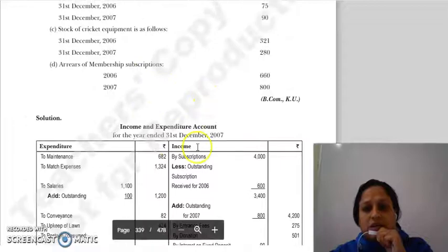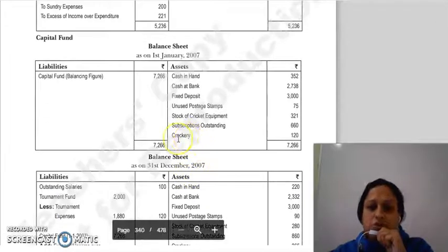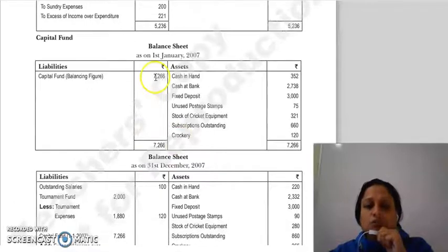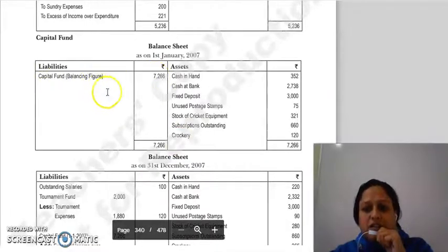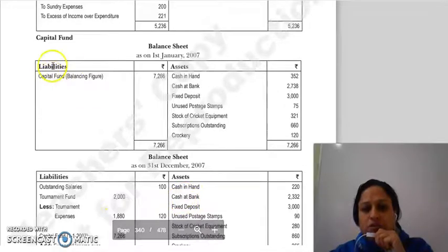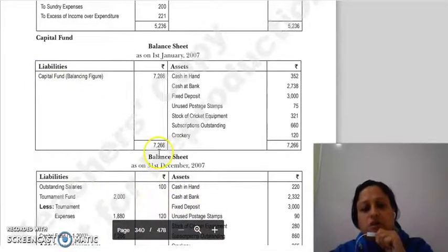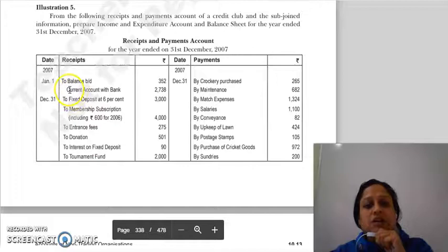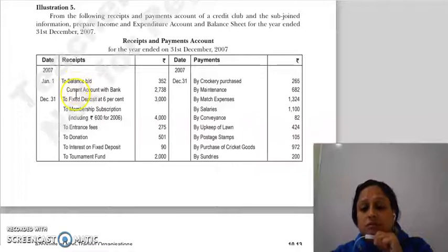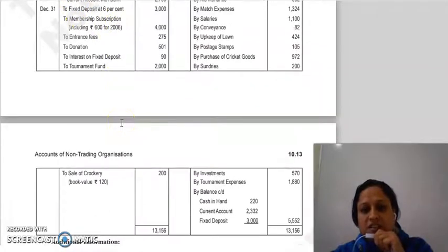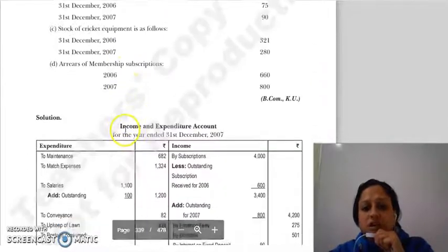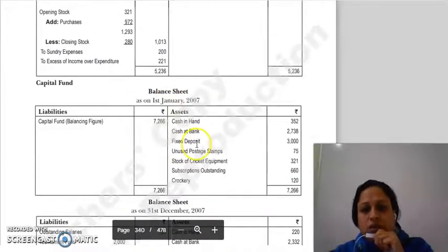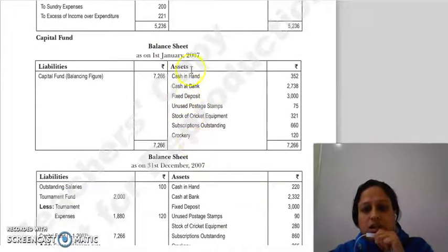As we discussed in the previous question, we need to prepare an opening balance sheet to find the capital fund. The capital fund from the opening balance sheet will transfer to the closing balance sheet. The first item given is the current account with the bank — this is like a bank overdraft — which we show in the balance sheet. Then we have cash in hand.